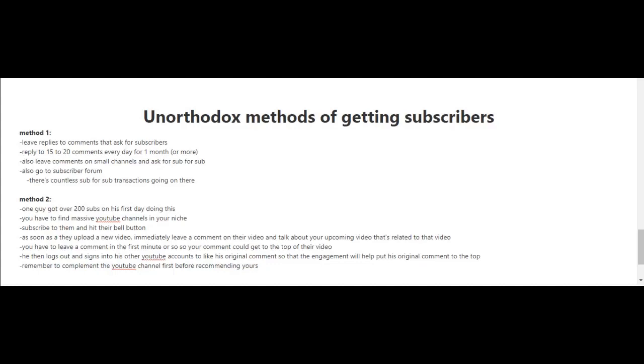You can share your videos on social media, but let me share some unorthodox methods. Method one is to leave replies to comments that ask for subscribers. You'll see people asking others to subscribe to their channel in return for subscribing back. Reply to 15 to 20 comments every day for one month or more. Leave comments on small channels and ask for sub for sub. You can also go to subscriber forums where there are countless sub for sub transactions.